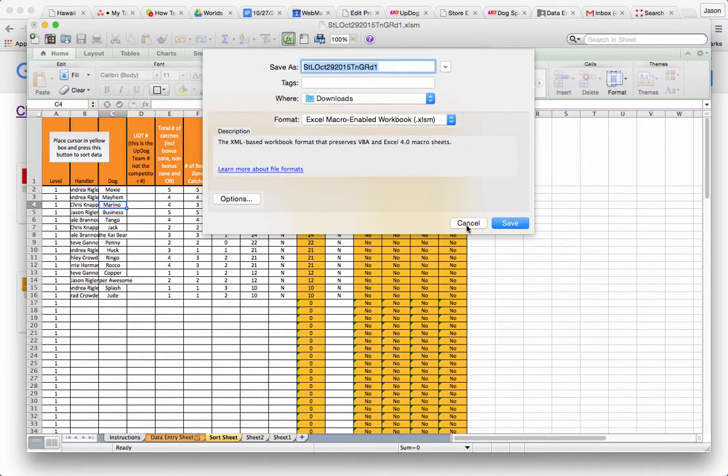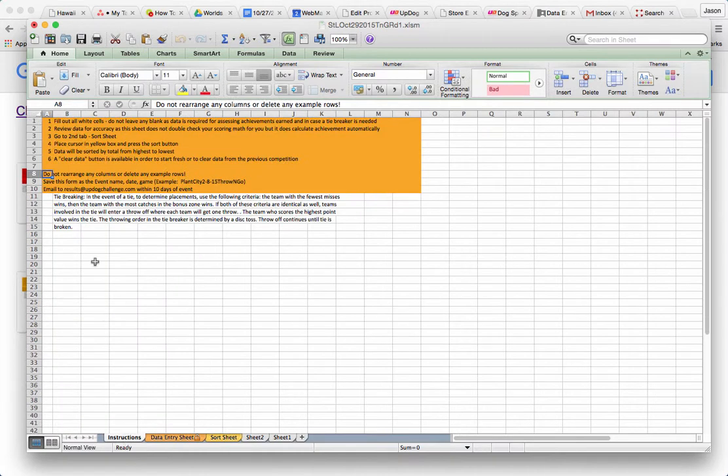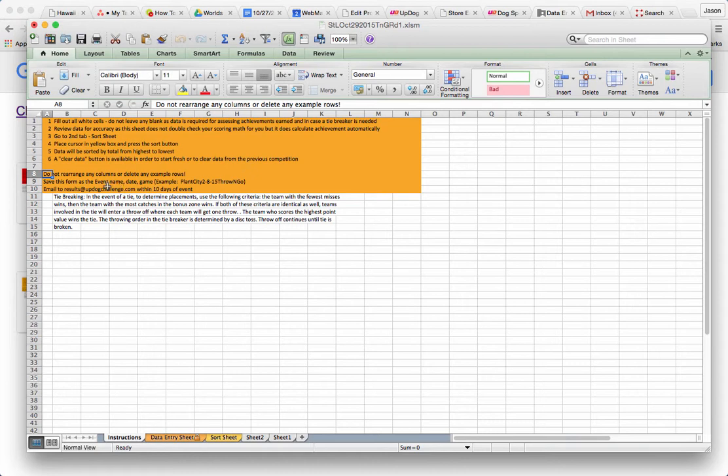If you ever have any questions, you can always revert to the instructions. If you notice here it says save this form as the event name, date, and game. So you can see here for the example, the event name, Plant City, the date, 2815, and the game, throw and go.